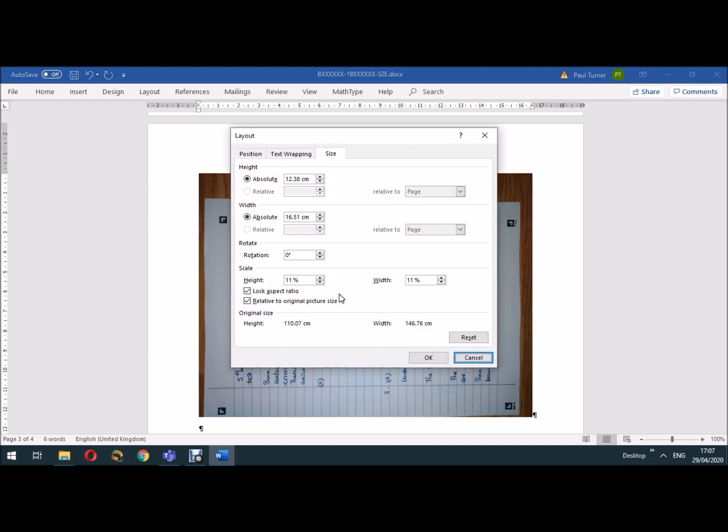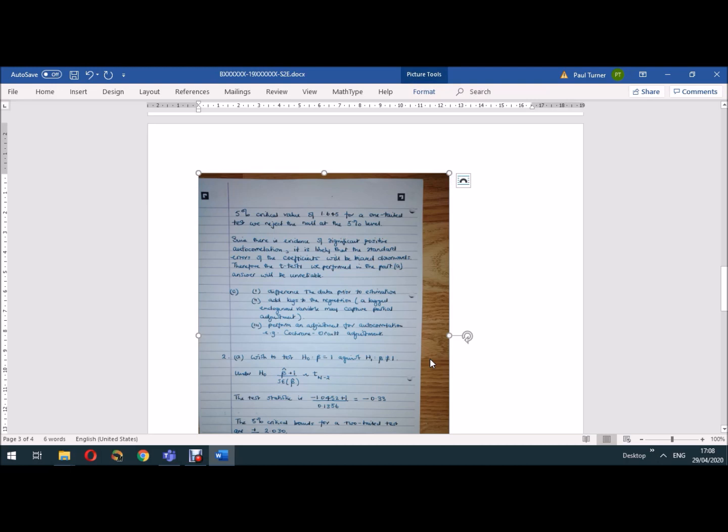Now I need to rotate it by 90 degrees so that it will be expressed as a proper portrait picture. But the problem with that is that when I rotate it by 90 degrees it's going to shrink the image size. We'll see here we rotate it now. Okay, the image is rather small here.